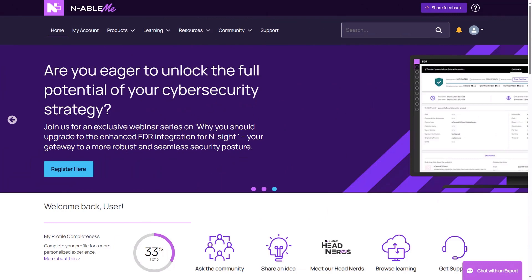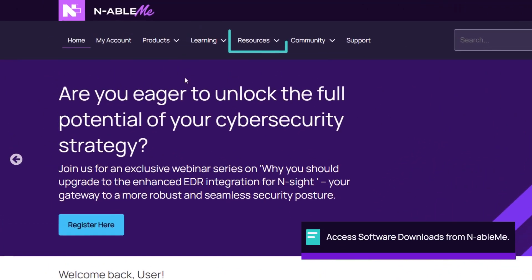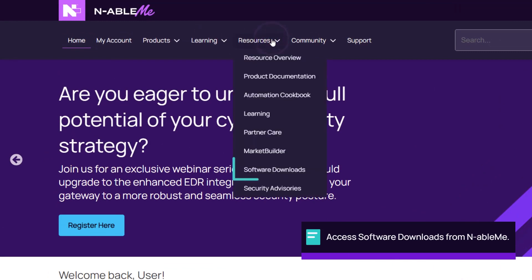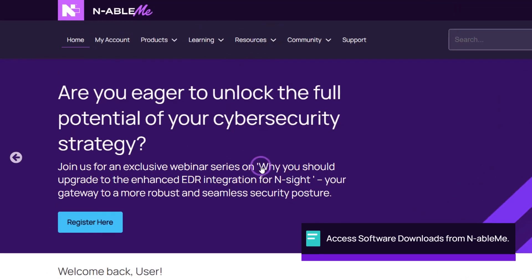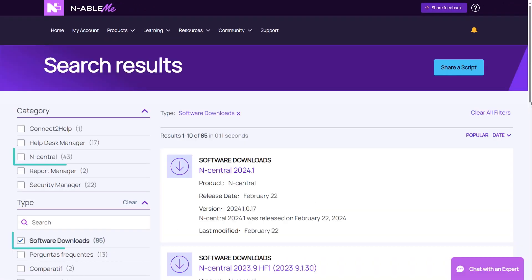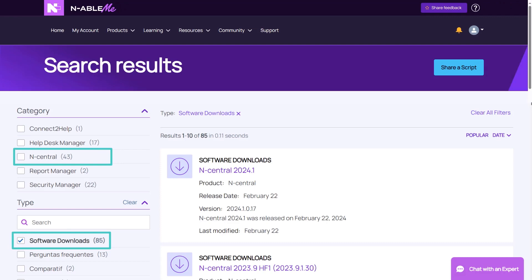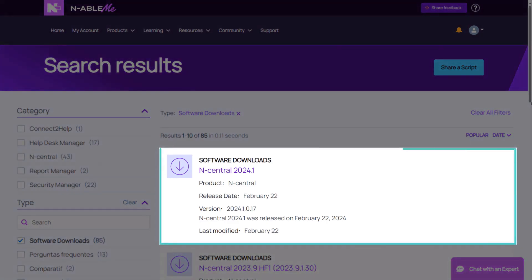To access the nCentral download, login to Enable.me, click Resources, and select Software Downloads. Select the nCentral category, then click on the most current nCentral software download.